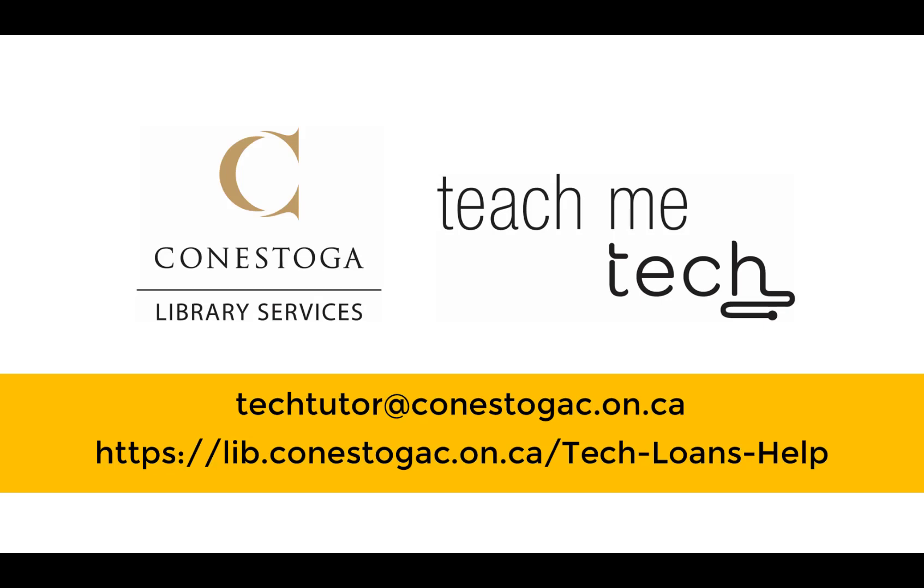To get more help on this or other tech-related questions, contact the TeachMeTech staff at your campus library. Click the link! Thank you.